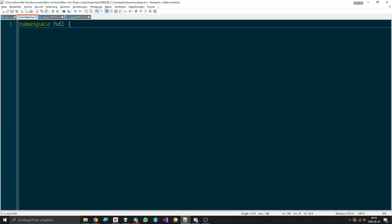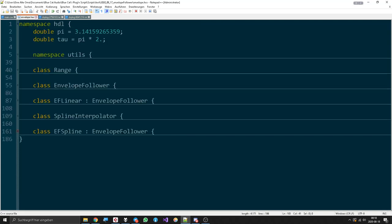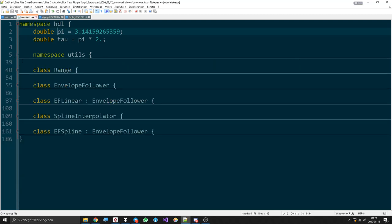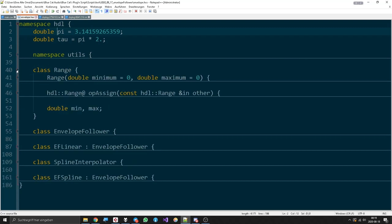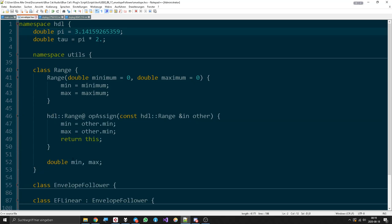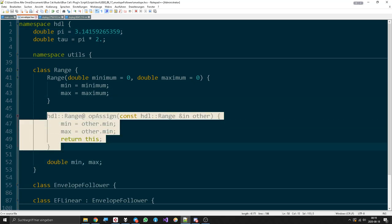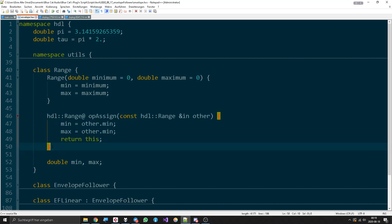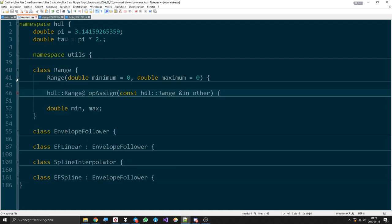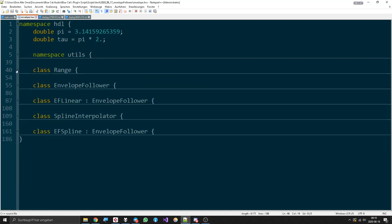Now let's go back to the actual envelope stuff. We have our namespace here. We have some useful utilities like some functions and stuff, and we have an object called Range which can hold a minimum and the maximum and also have an overloader for the equals operator so we can just say one range equals another range and it will be cool.